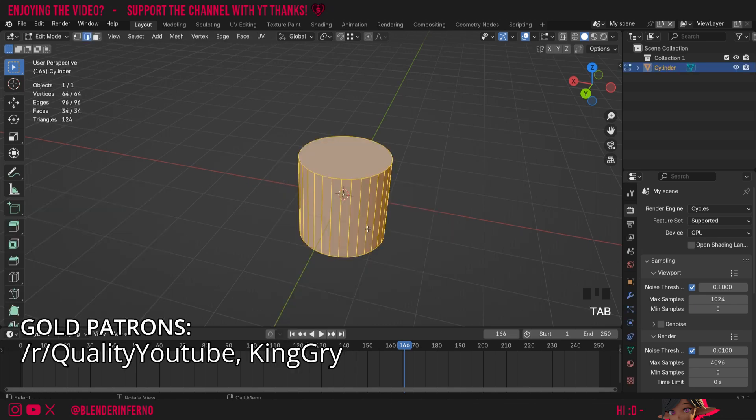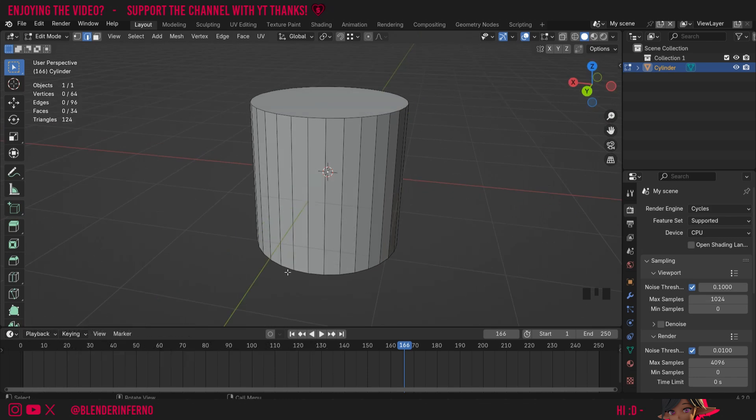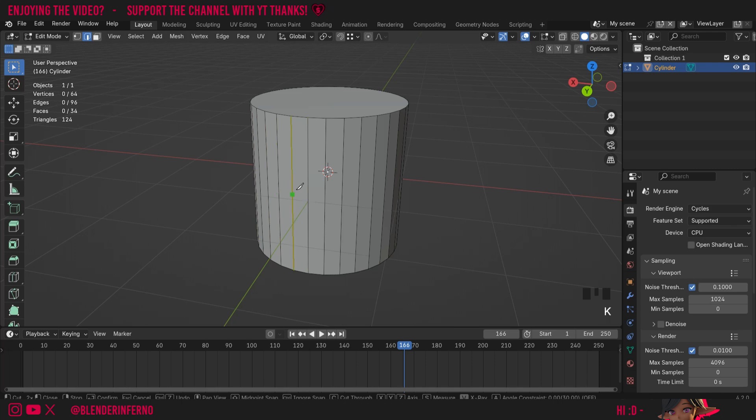Then I'm going to press Tab to go into edit mode and let's say I want to create a big cut through this object. To do that it would be really simple—all I need to do is press K and you can see a little knife symbol appears.